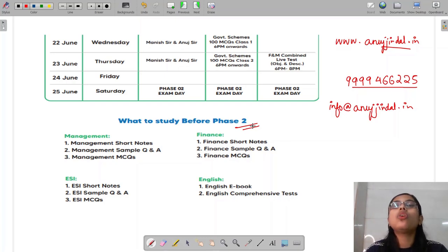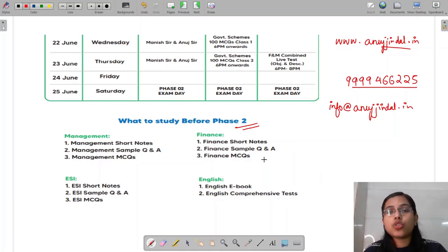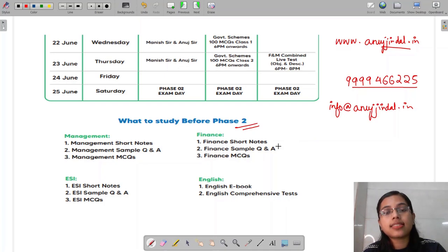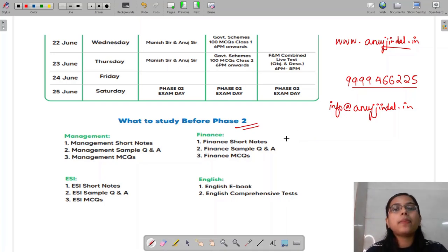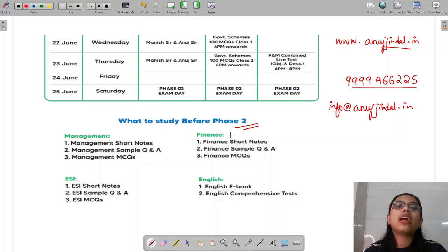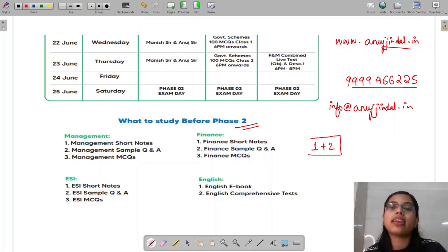Start your preparation now. For those students who feel their paper did not go well, please don't be disheartened. Start your preparation for next year — there is always a chance. We all know failures are stepping stones towards success. My advice: start your preparation in a comprehensive manner, covering both phase one and phase two together, rather than preparing for phase one first and then phase two.